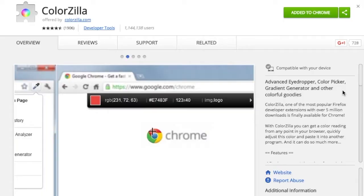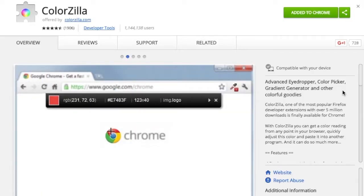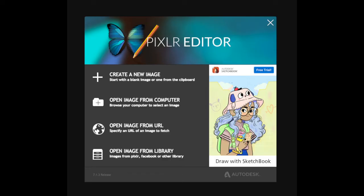The first tool is a Google Chrome extension called Colorzilla. It's an eyedropper tool that allows you to choose a color from any page. The second is a website called Pixlr — an online graphic editor with Photoshop-type features that you can use for free.